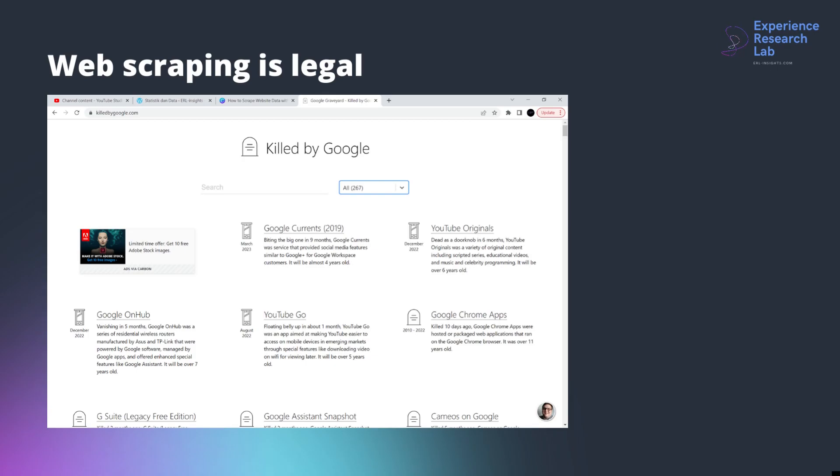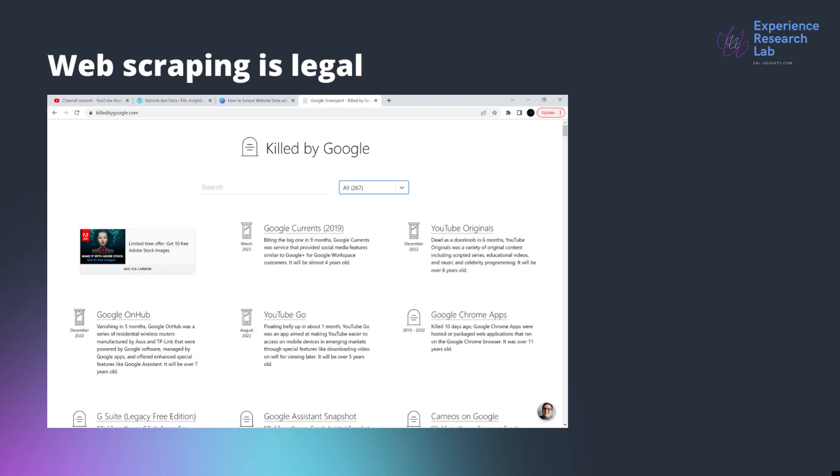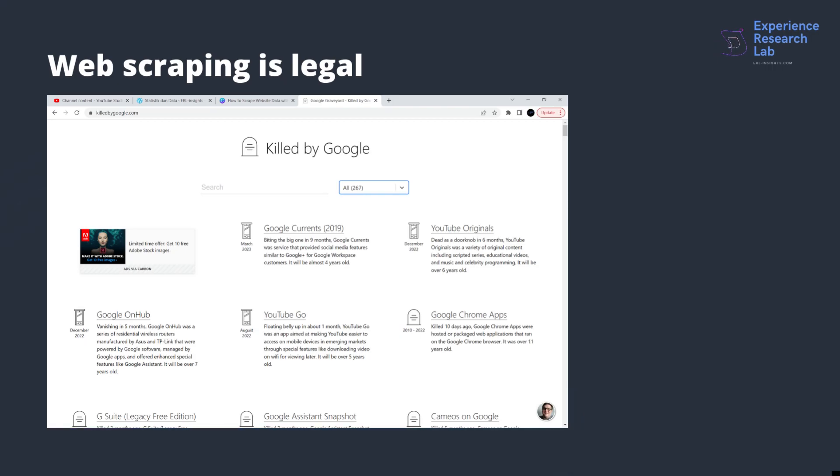In case you are wondering whether web scraping is legal or not, I can confidently say that it is legal. At least until today there is no law against this practice. However, it is only acceptable for publicly available data such as information displayed on this website.